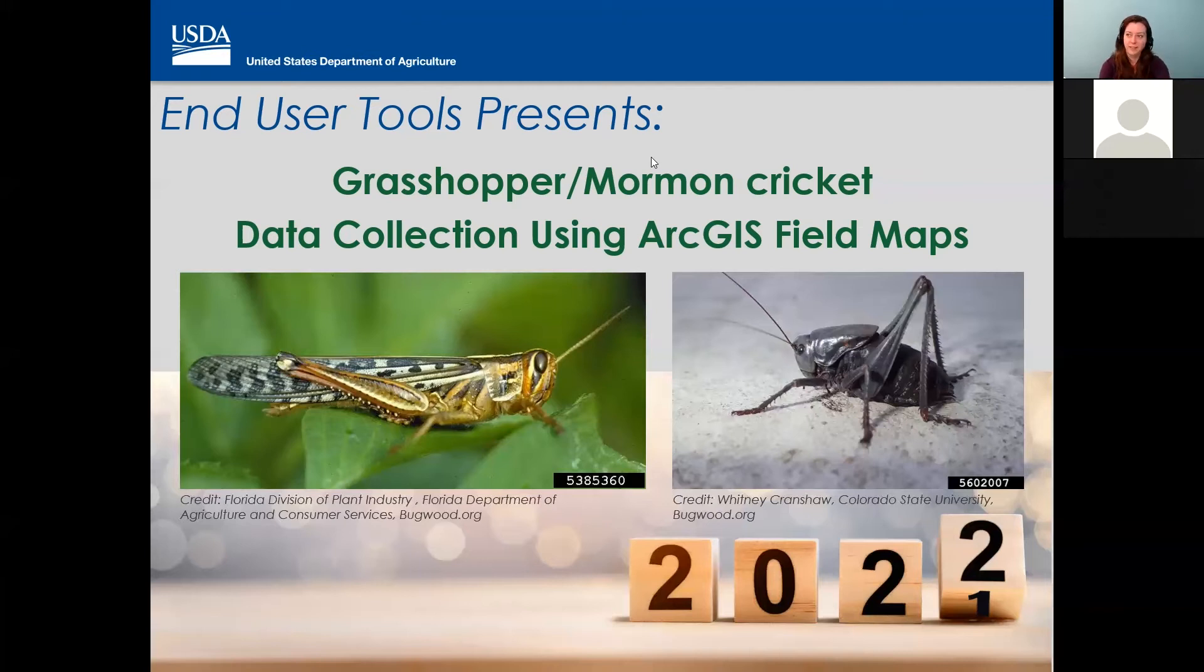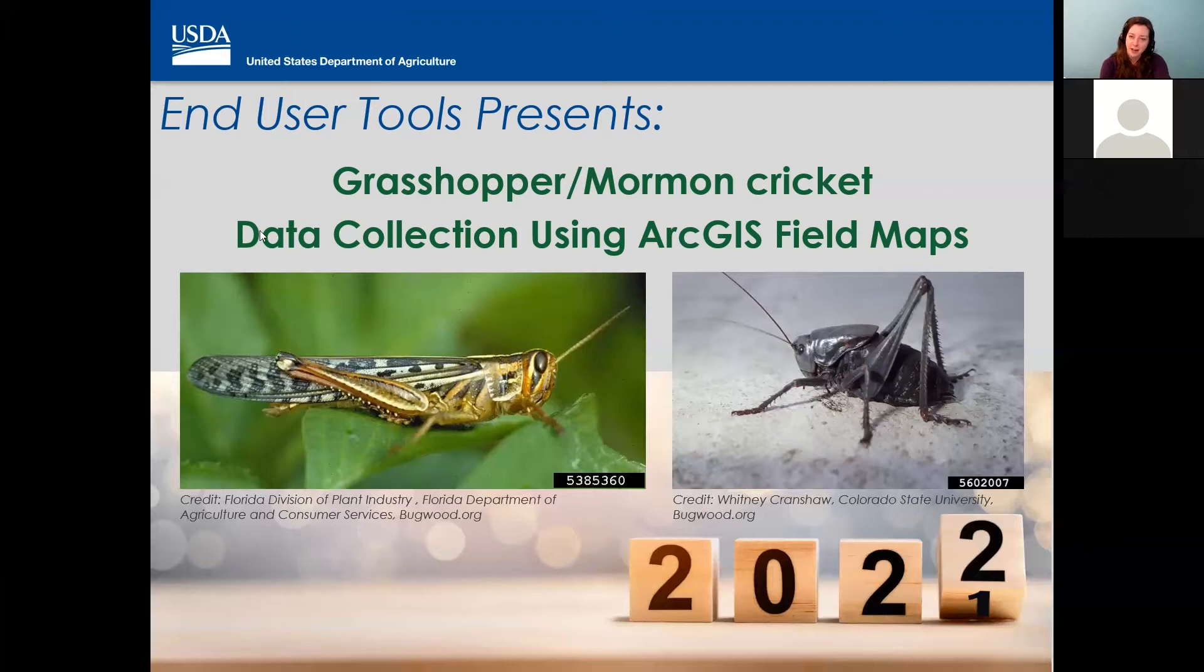Good morning, everyone. I'm Jenny Sauer. Welcome to the End User Tools Presents Grasshopper Mormon Cricket Data Collection Using ArcGIS Field Maps. And this is for the current year, 2022.